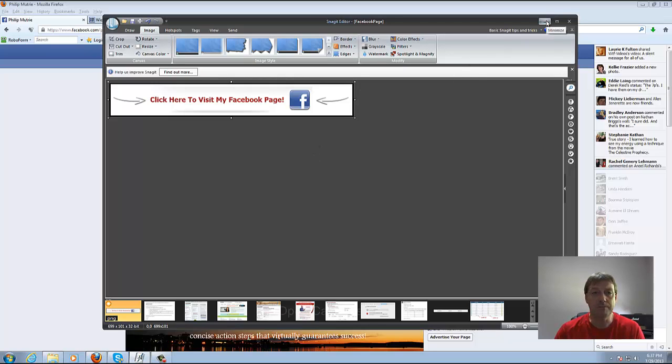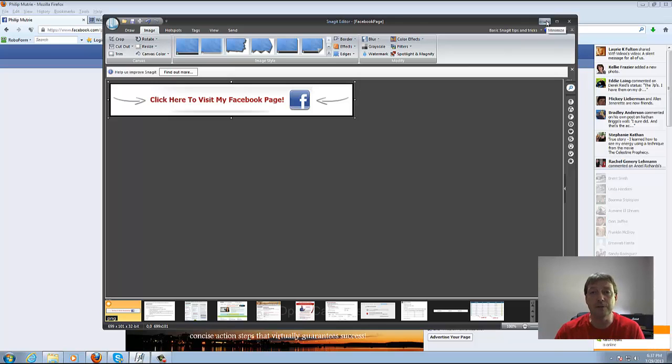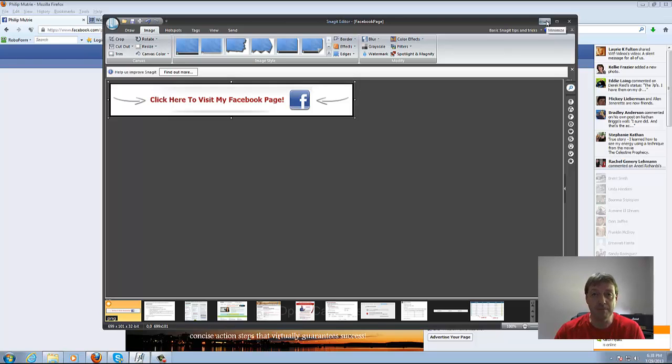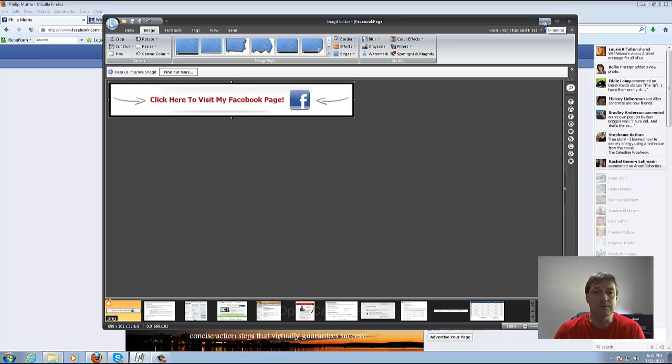From there you want to FTP it up into your hosting. What I did is I created a directory called pictures and uploaded it into that directory within my blog filmutri.com. So from there you need to create your code.